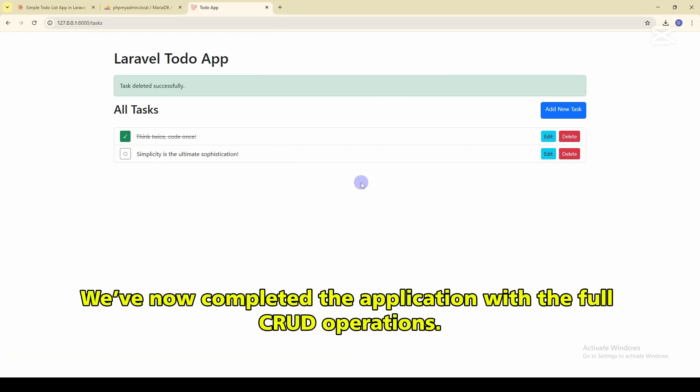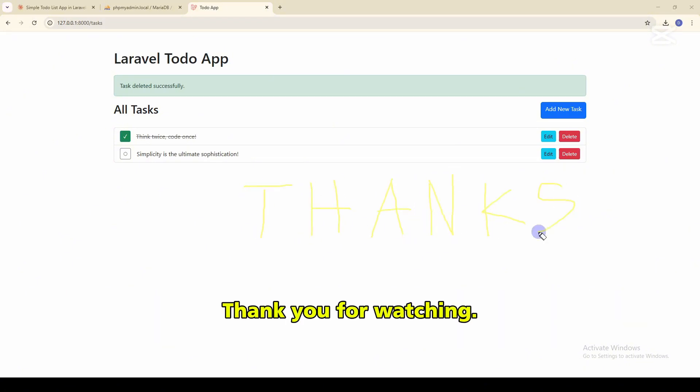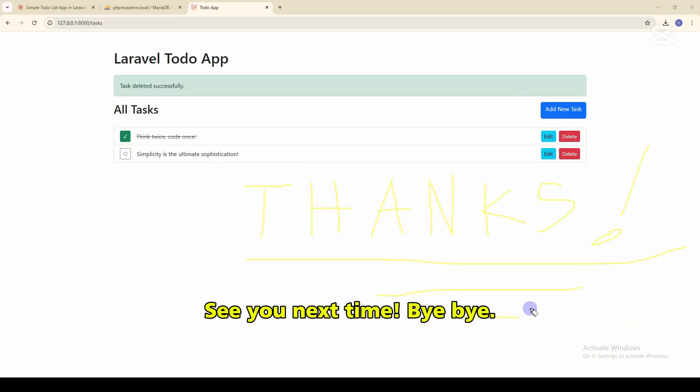We've now completed the application with the full CRUD operations. Thank you for watching. See you next time. Bye-bye.